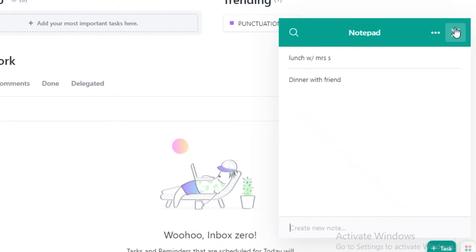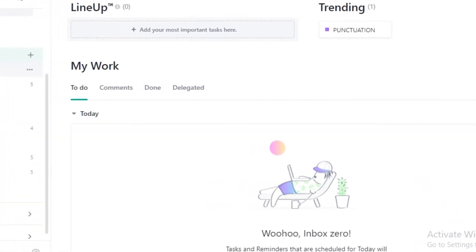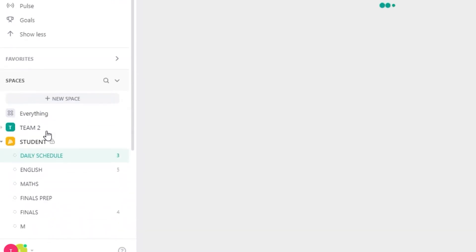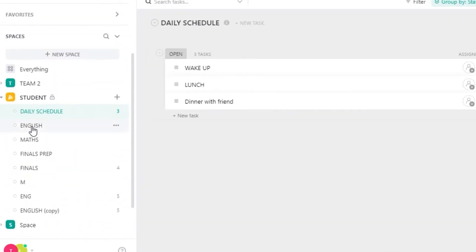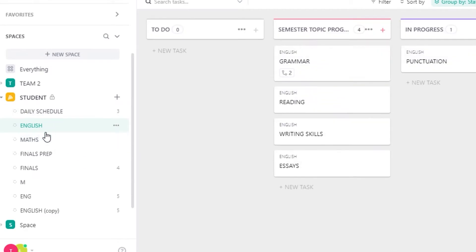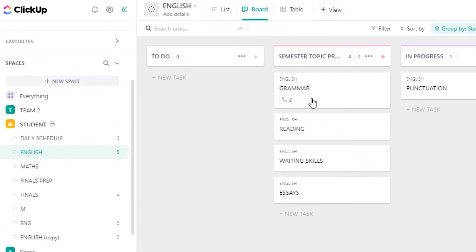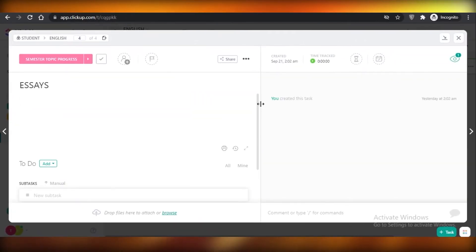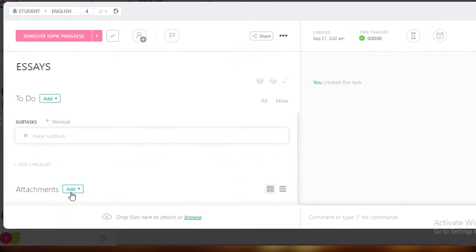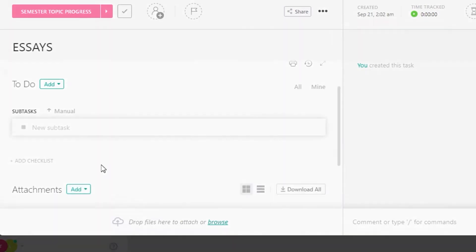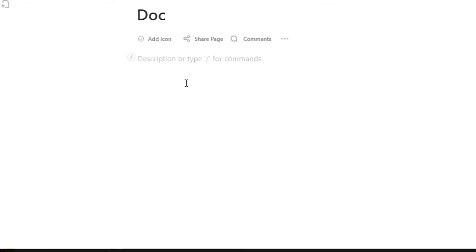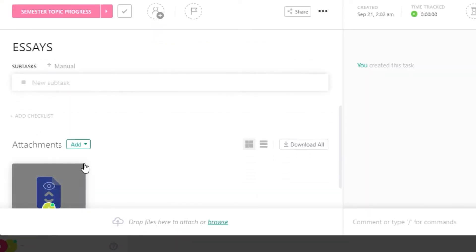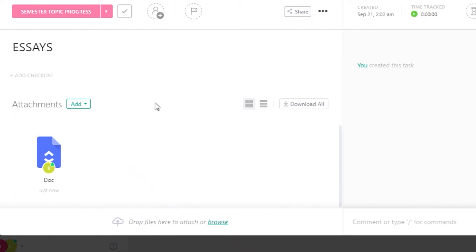There are other ways you can do notes on ClickUp — if you go into any of your lists. You can see I have multiple spaces, and if I go into English and I have a note regarding essays, I can click on essays, drag down to attachments, click on Add, and then add a new doc. I can type in whatever notes I have, and this will be added to our attachments where you can view it as a note.